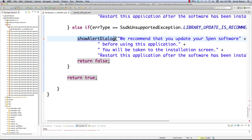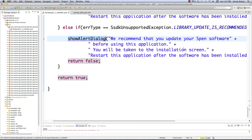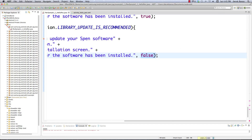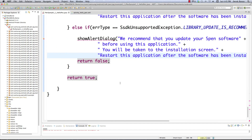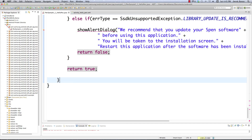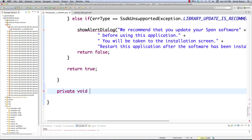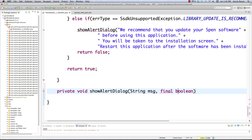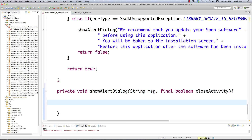That leaves us with the showAlertDialog method, which is going to receive a big string to print out in a dialog box, and then decide if the activity survives or gets shut down. To create this final function: private void showAlertDialog, receiving a String to print in our dialog and a boolean indicating whether to close our activity. Inside it we create our dialog box by calling AlertDialog.Builder, name it 'dlg', and instantiate new AlertDialog.Builder, passing in our context.